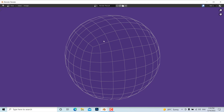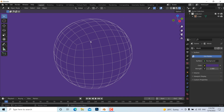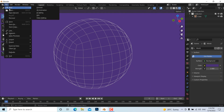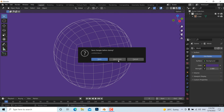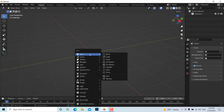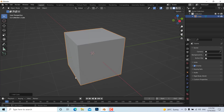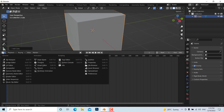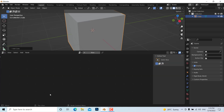So that's the first method. For the next method, I'm going to add a new general scene without saving. I'll add a cube again. In this case, I'm going to go to the Geometry Node editor and press New.